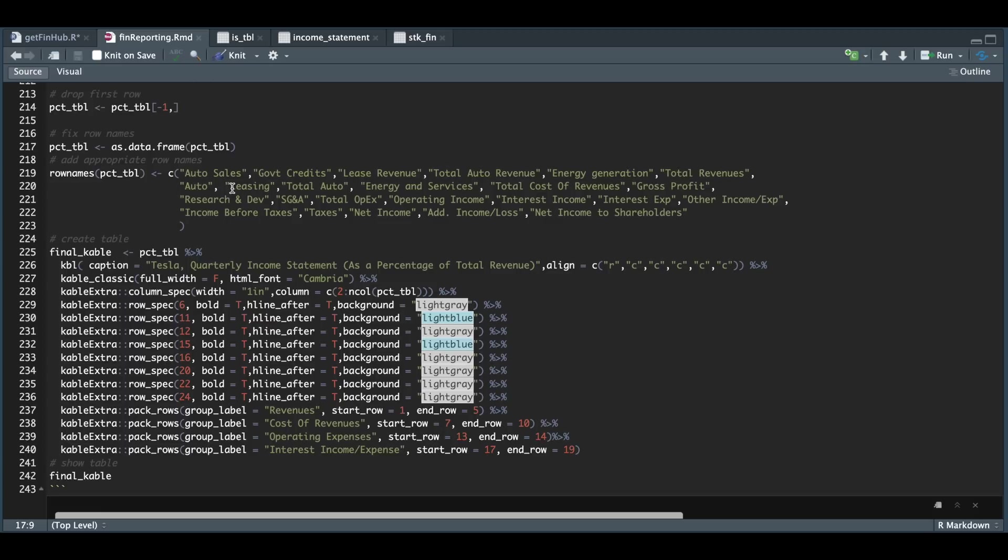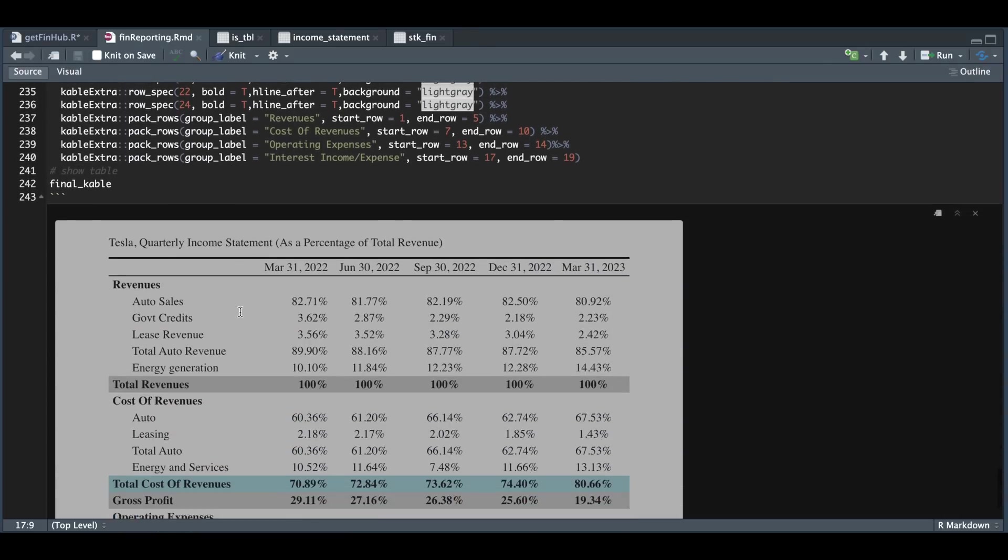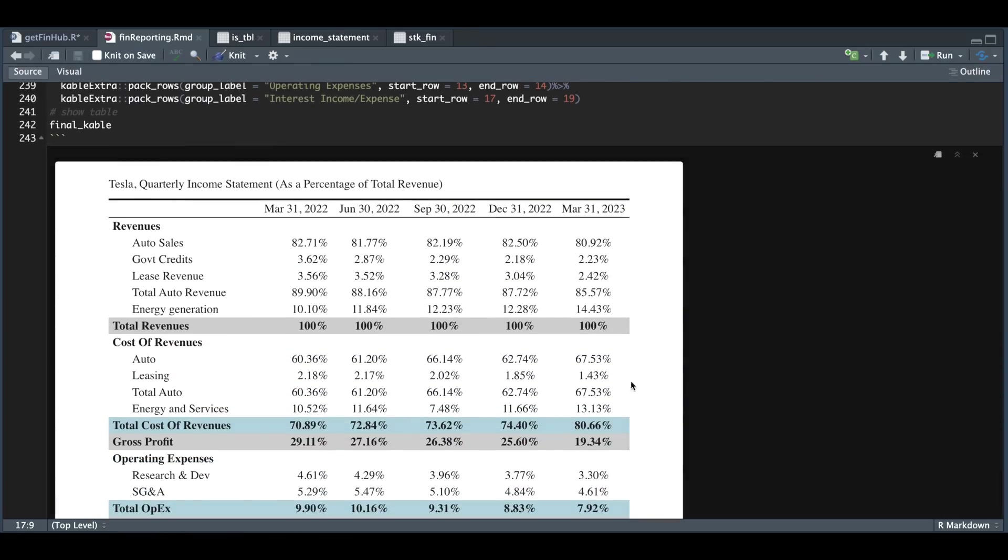Now for this specific block, I excluded the number of shares outstanding and the earnings per share since these will not get divided by the total revenue. Just make sure you delete those. And then we just return the table using the same formatting for the previous two tables. And now everything will get returned as percentages.